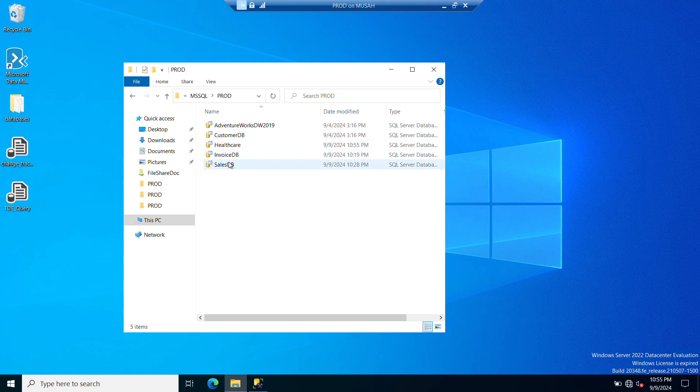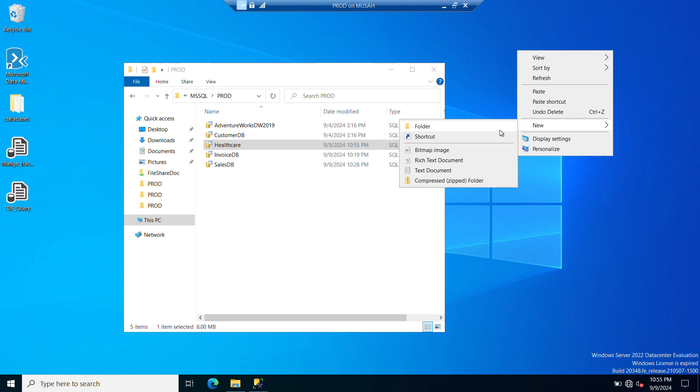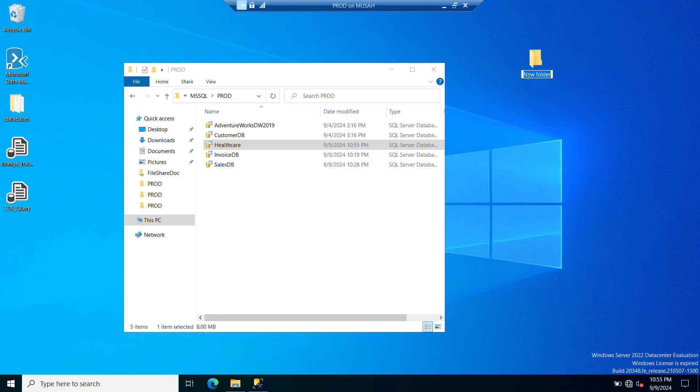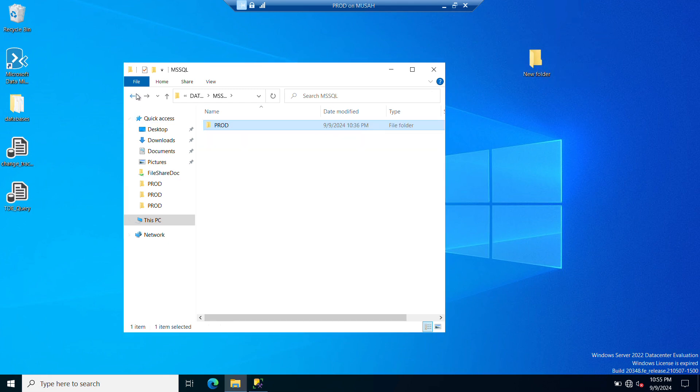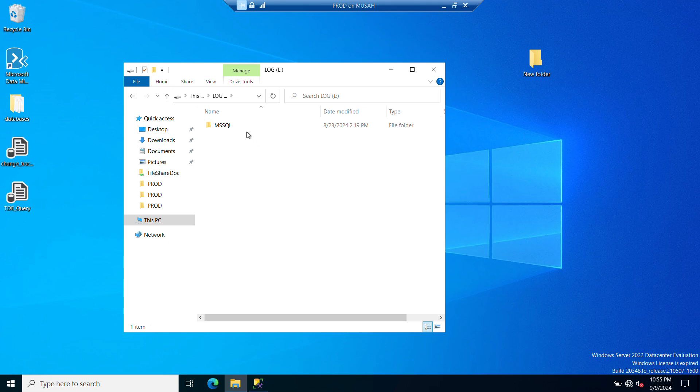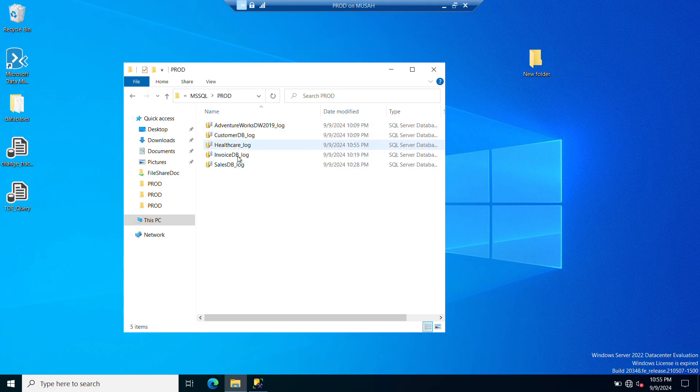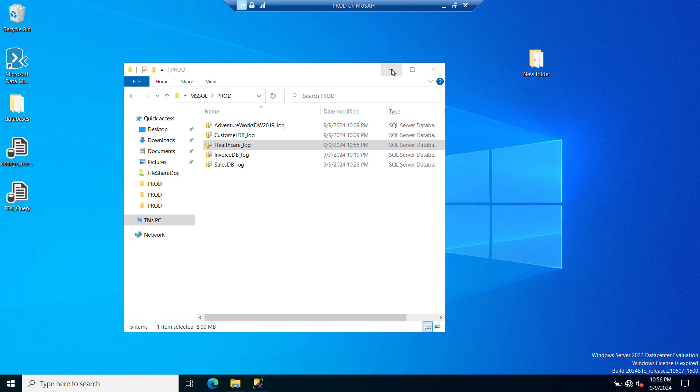So I'll copy the healthcare data file. To do that I'll create a folder here so I can drop it in there. Now I'll locate my log file. So you copy these two files, your data file and the log file for the database. So healthcare, I'll drop it in here.